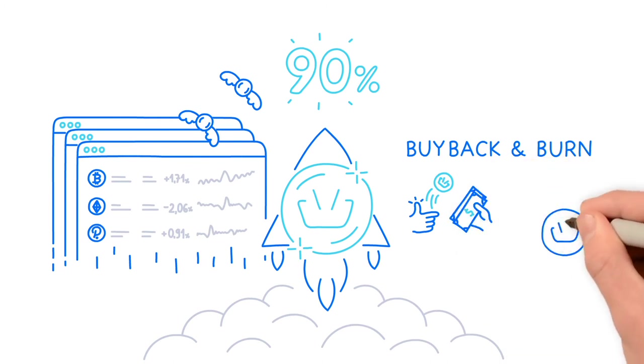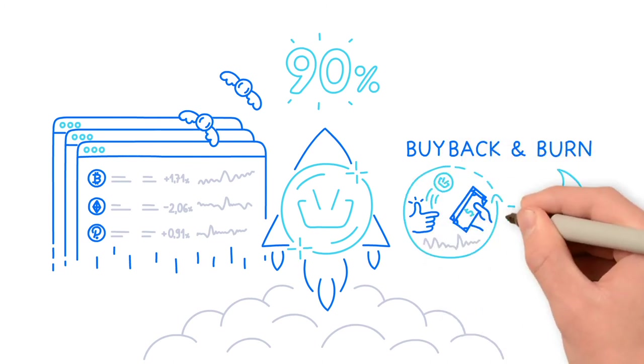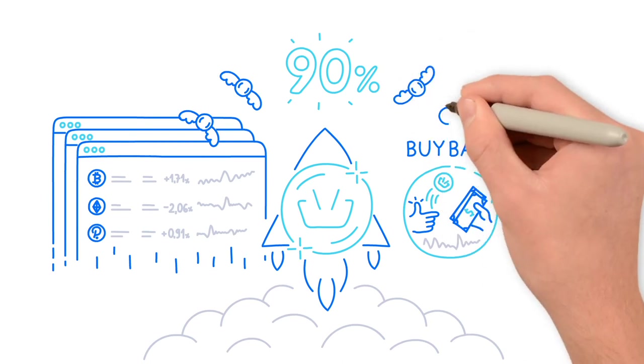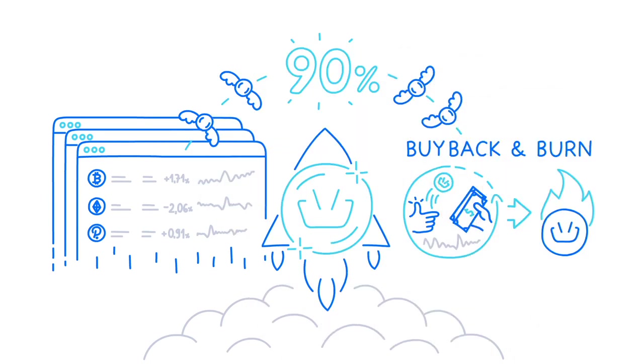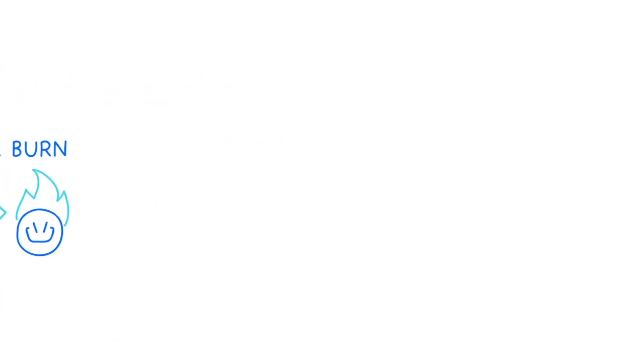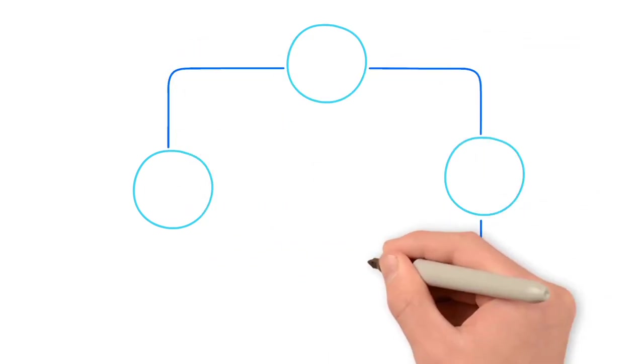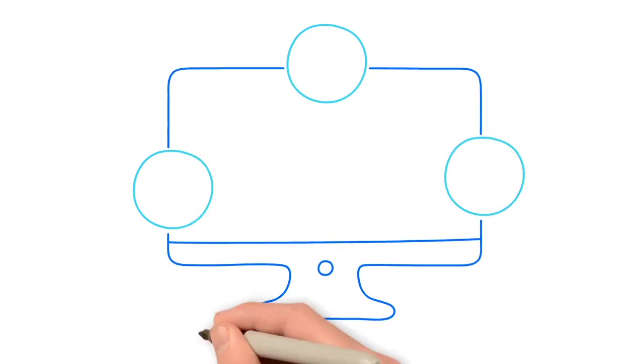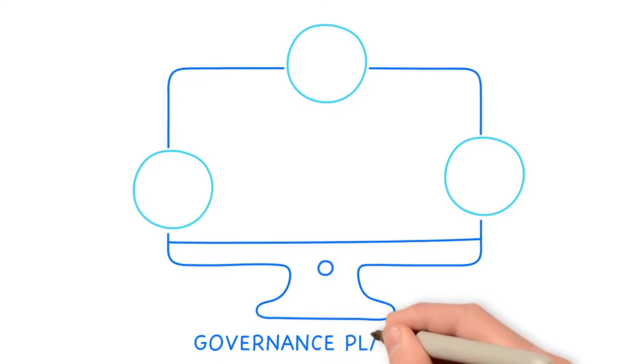reducing total supply of BSKT, which again increases the value of basket coins owned by investors. The final key element that makes up the BSKT token is the governance platform together with the governance tokens.